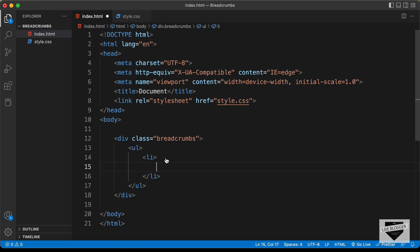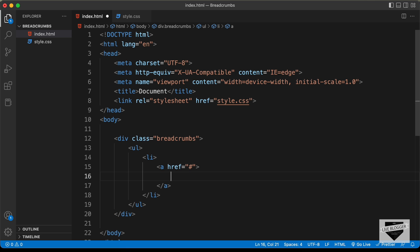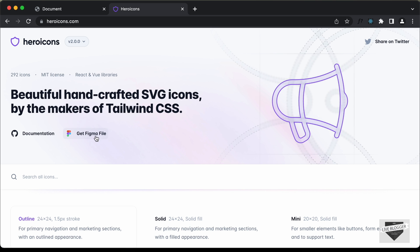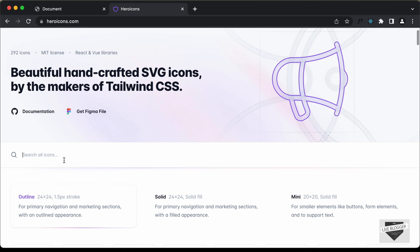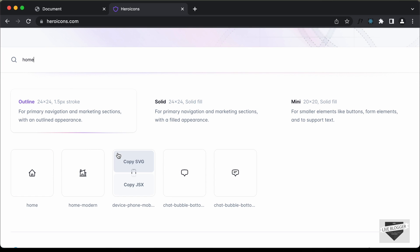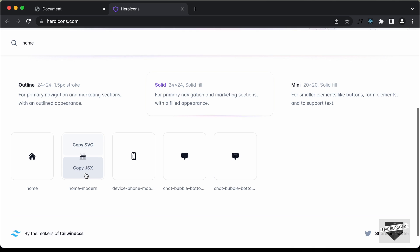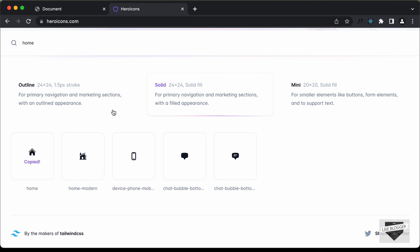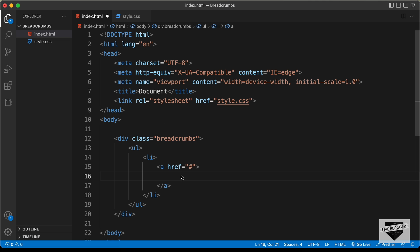In the first list item we need to have an icon, and this also needs to be a link. So let's create an anchor tag — here we need to add the link of the homepage, for now let's type hash. Inside the anchor tag we need this icon. For this icon we're going to use heroicons.com. Let's search for home, select the solid version, and click copy SVG. Let's go back to our code and paste the SVG.